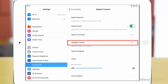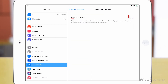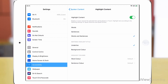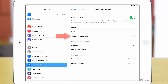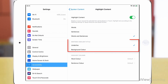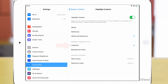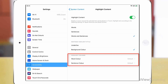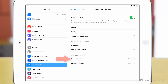Tap Highlight Content. Tap the Highlight Content toggle switch. You can choose to highlight words, sentences, or words and sentences. In the Sentence Highlight Style section you can choose from underline or background colour. In the Highlight Colours section you can choose the word colour or the sentence colour.